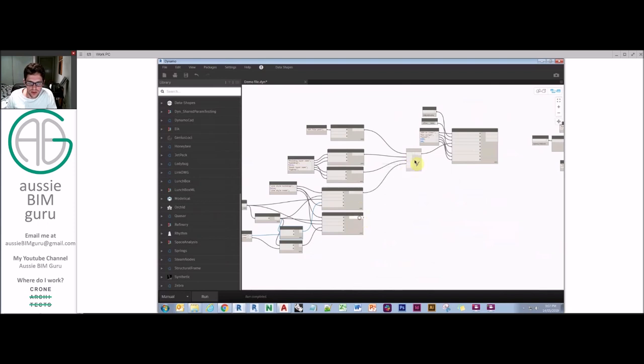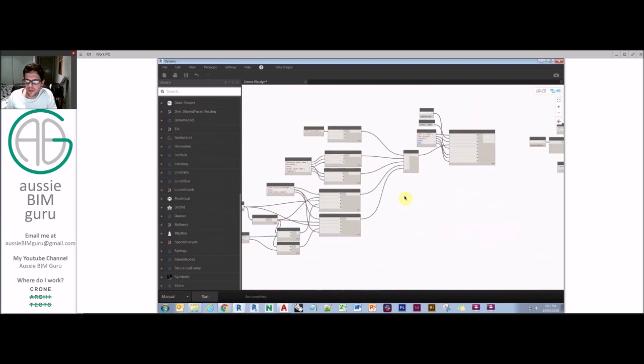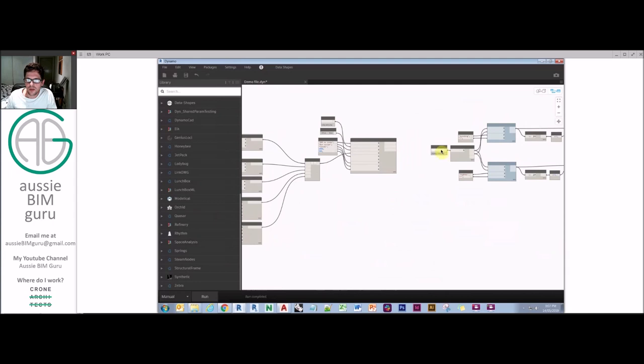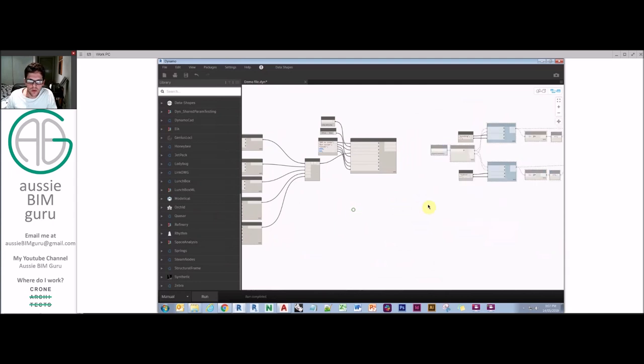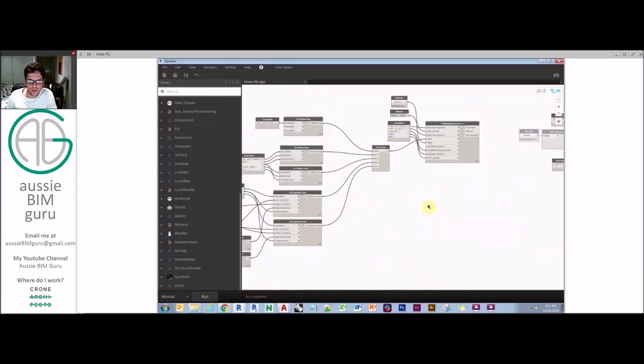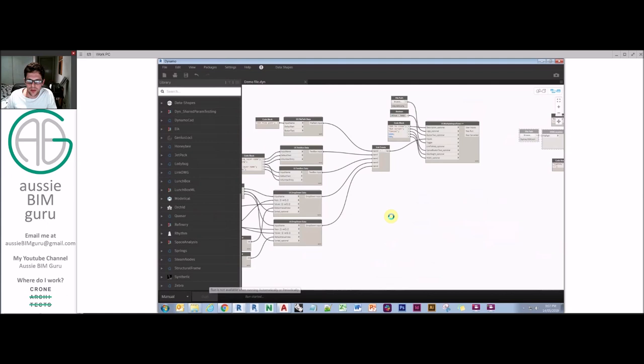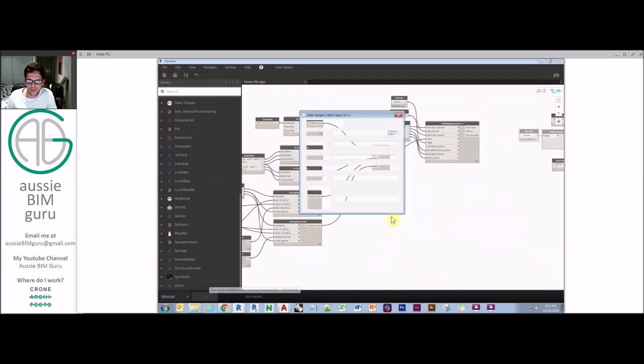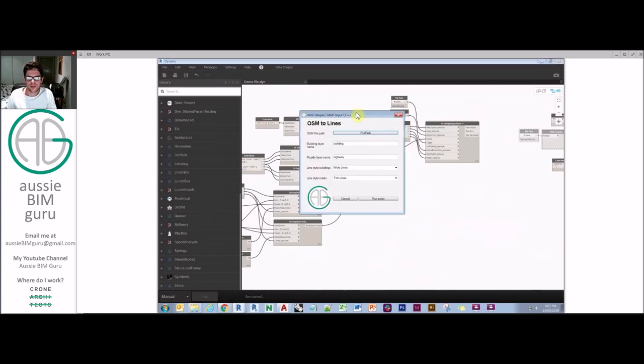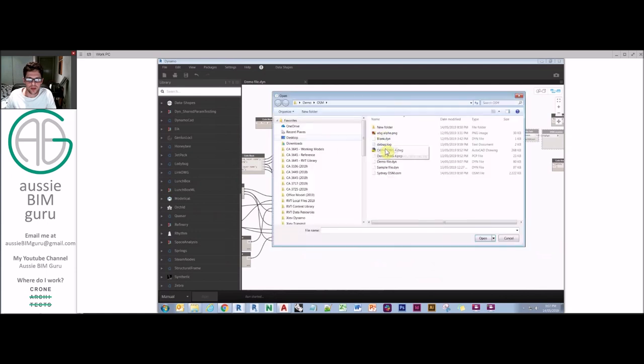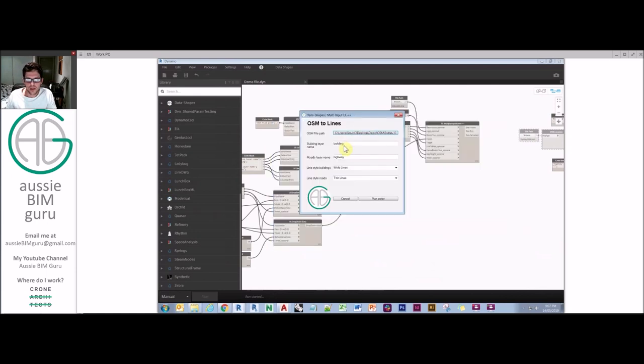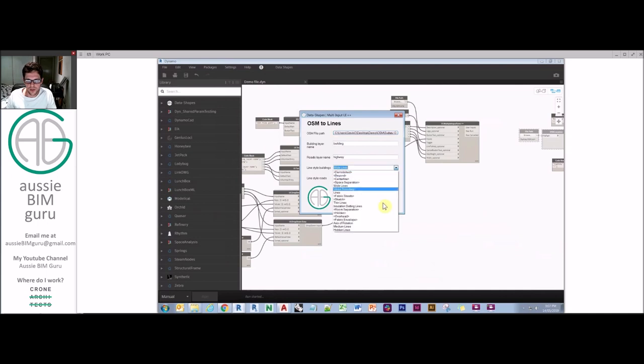So now I can actually show you what the user interface looks like. What I might do is just freeze my downstream and I'll just save. And I'll run the script so that you can just see that user interface in action. And there you go. So that's how you build a user interface. And from there, you can pick a OSM file, building, highway, wide lines, thin lines. Obviously you can pick other ones as well. But there you can see those defaults coming through.